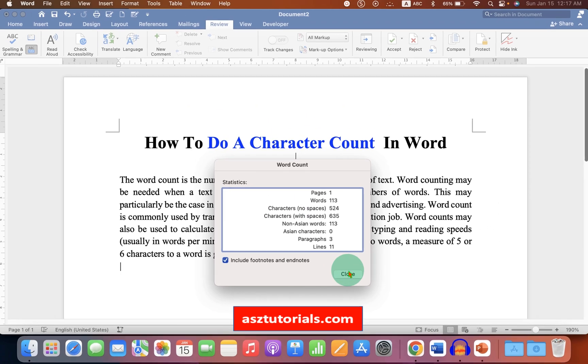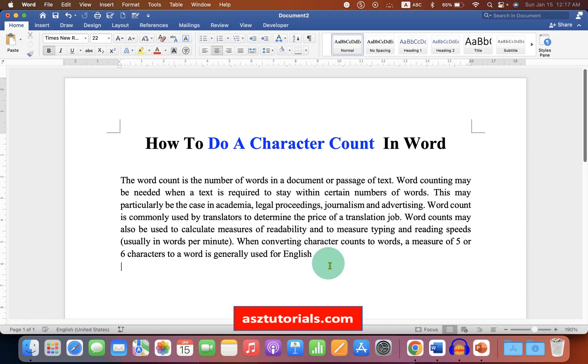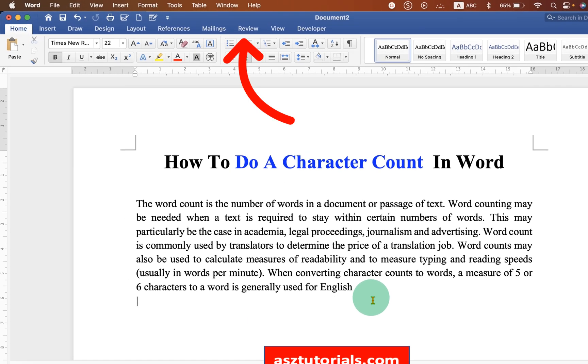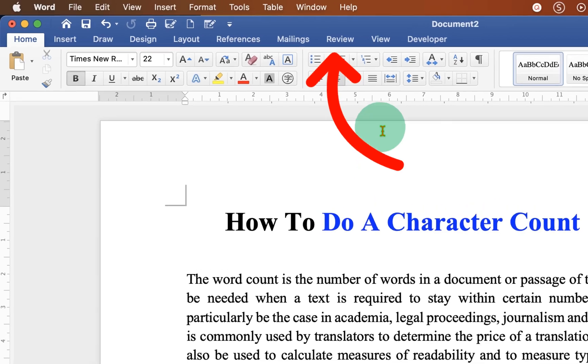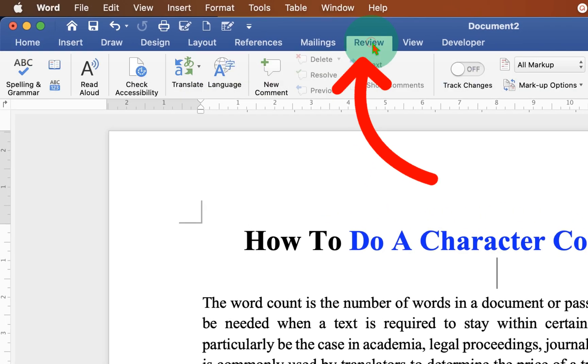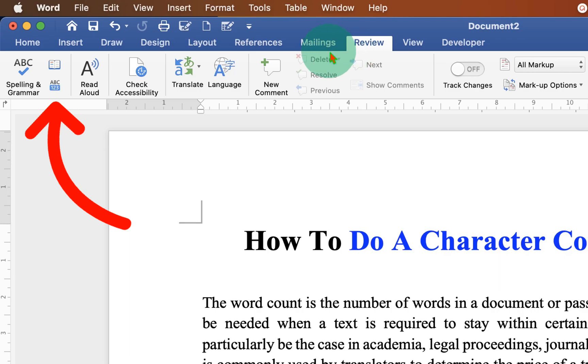Let's get started. In the first method, click on the review tab. After clicking on the review, at the right hand side, you will see the option ABC123. Go ahead and click on the option.